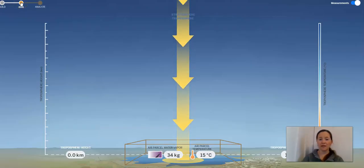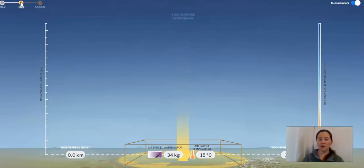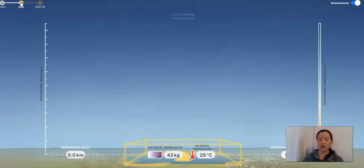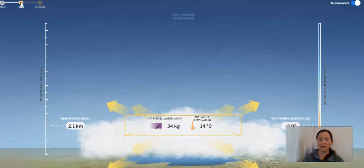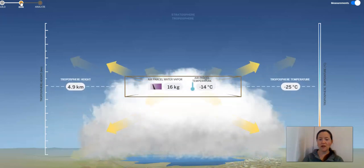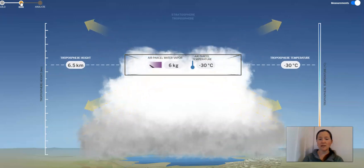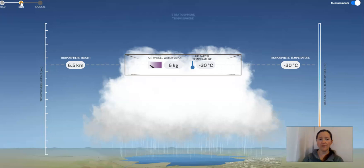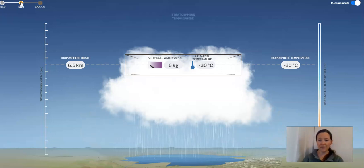I see sunlight coming down, it's hitting the surface water. Things are changing — the air parcel water vapor number is changing, I see the temperature is changing, and I see the air parcel is rising. Look at all the energy that's going out. And now there's rain — I see rain coming down. That happened pretty fast, so let's run that again.